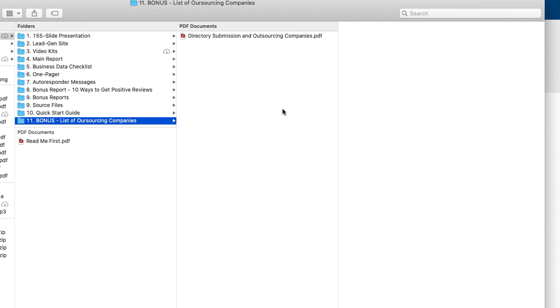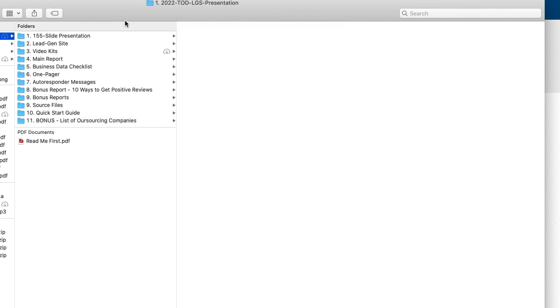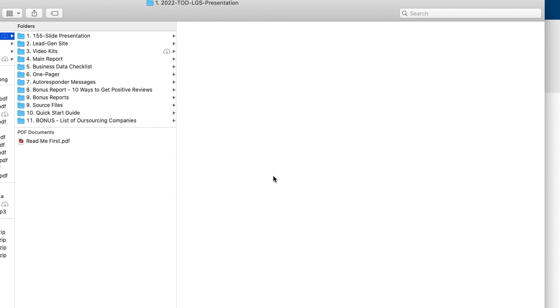So that is the main product that is the top online directories, lead gen site presentation, all this good stuff. So if you have any questions, of course, always go to customerhelpfast.com and we'll answer any questions you got. All right. Thanks for watching.